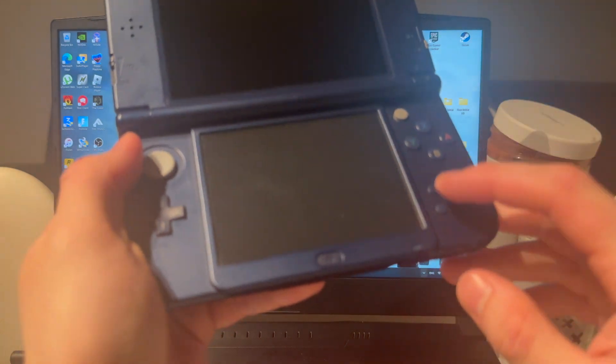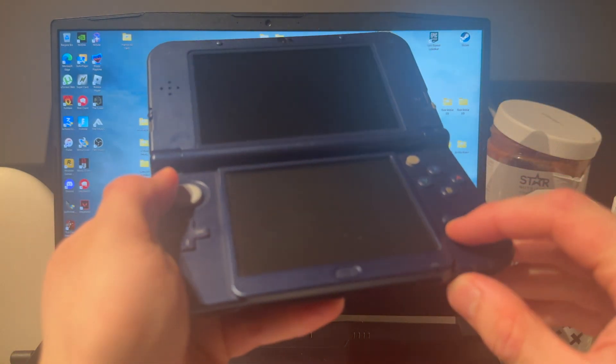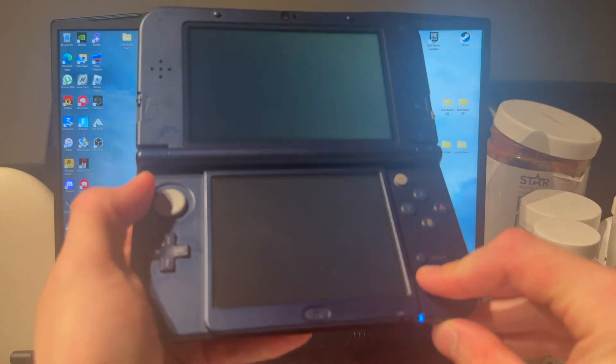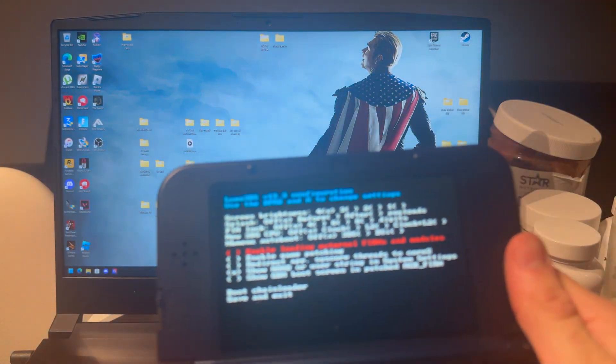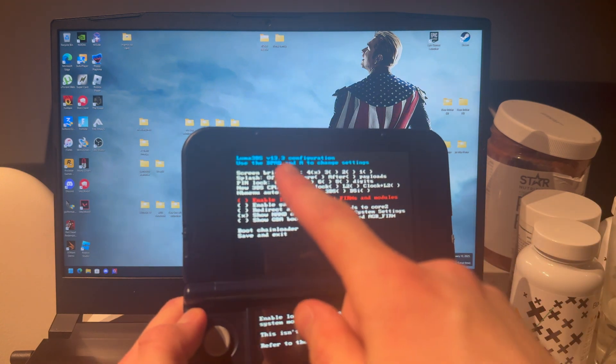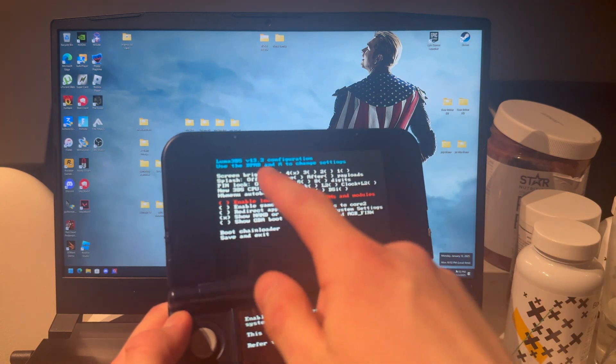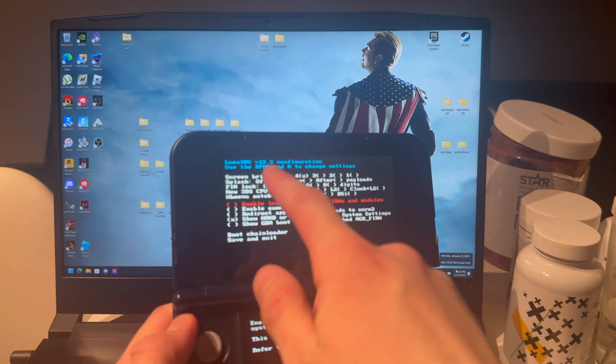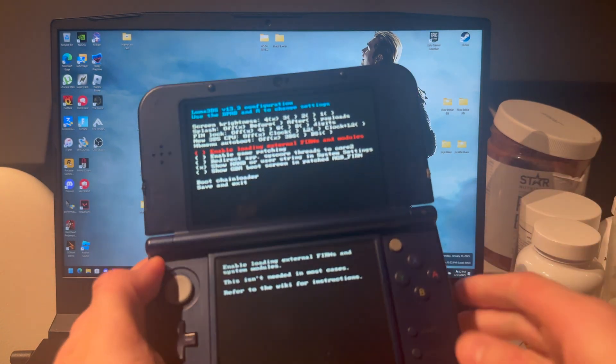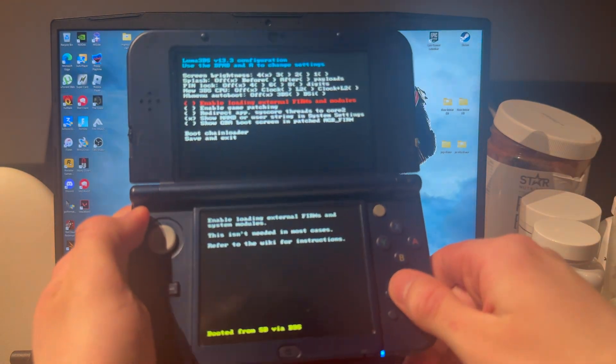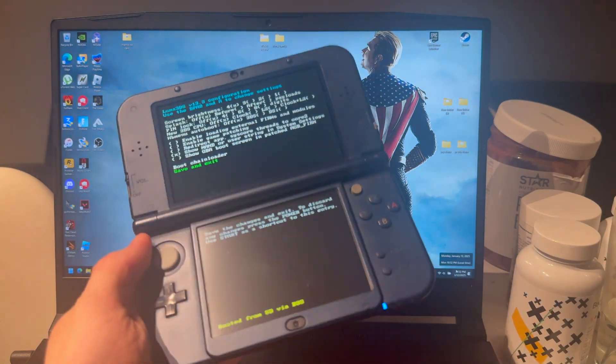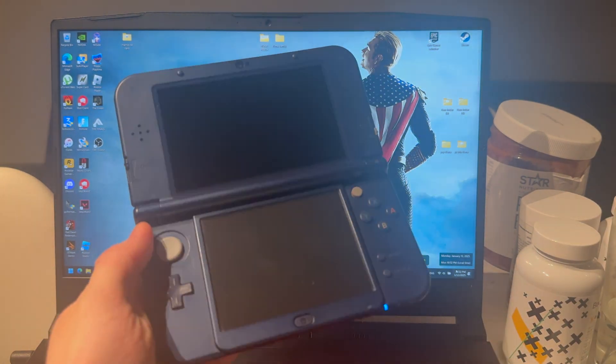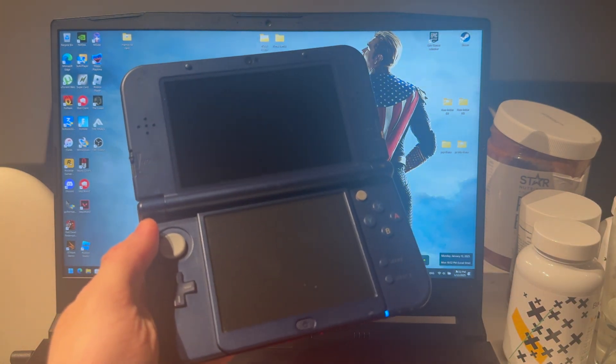And now you can press select and turn on your 3DS. And here you can see that I am on the version that I just installed, 13.3. Now you can press start and you have successfully updated Luma 3DS.